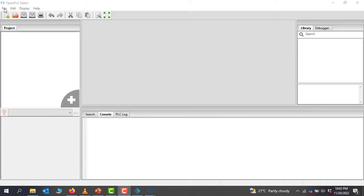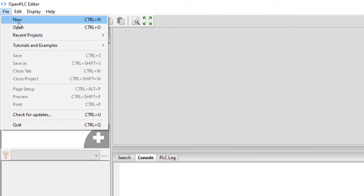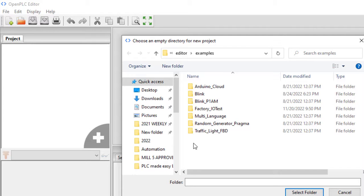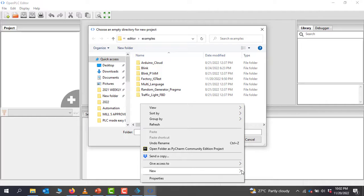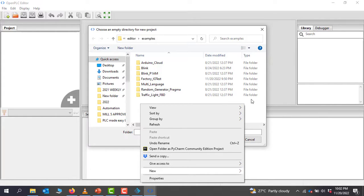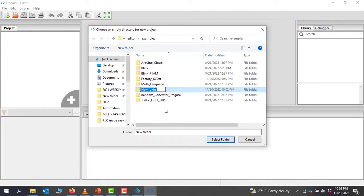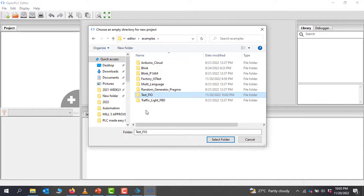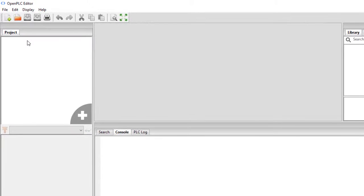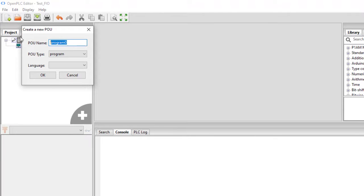In the OpenPLC editor, I go to File and then Create New Project. I create a new folder, right-click, and select New. This is going to be our test_factory_io folder. I select this folder and click Select Folder. The project name is just underscore FIO, project type stays the same, and we'll use Ladder for our programming language.